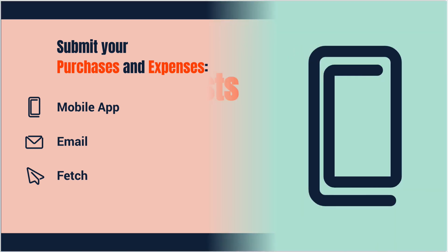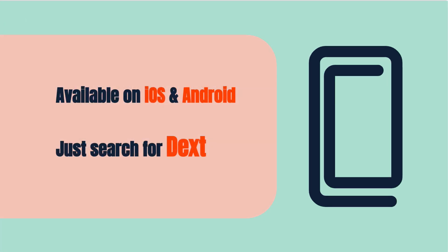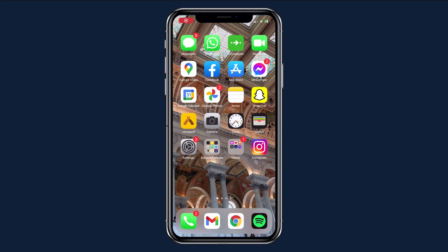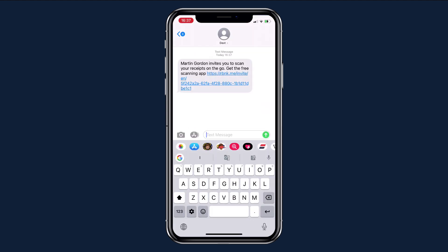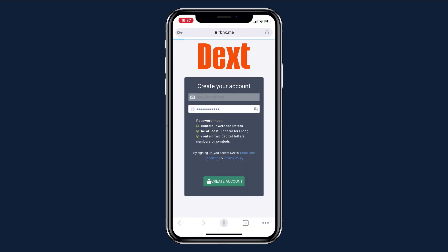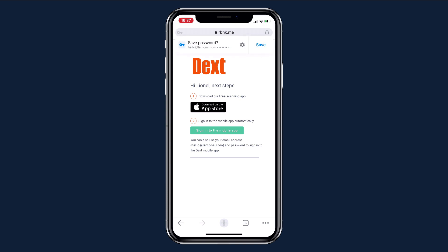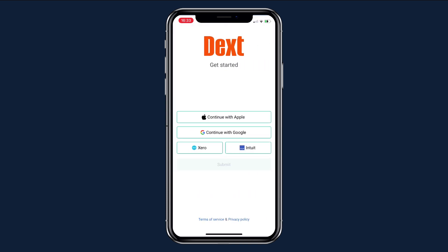Let's start with the mobile app. The free Dext app is available on iOS and Android and makes document collection as easy as taking a photograph. Simply search 'Dext' in the app store. You can also tap the link in the email you received when you were set up on Dext Prepare, or your accountant or bookkeeper might send you a text message with a link — in which case the app will automatically download with your credentials and all you need to do is enter a new password. Otherwise, tap 'Continue with Email' and enter your Dext Prepare login details.